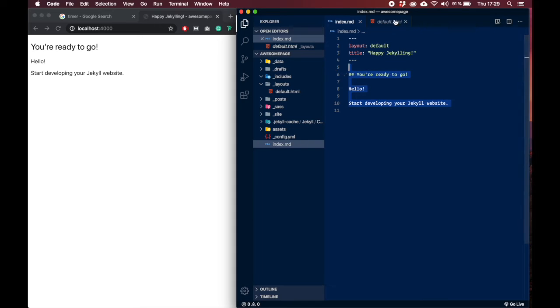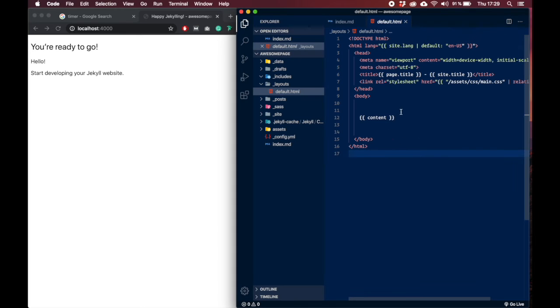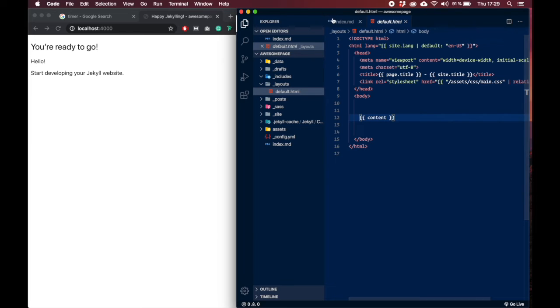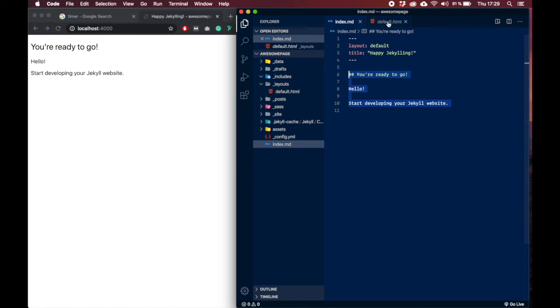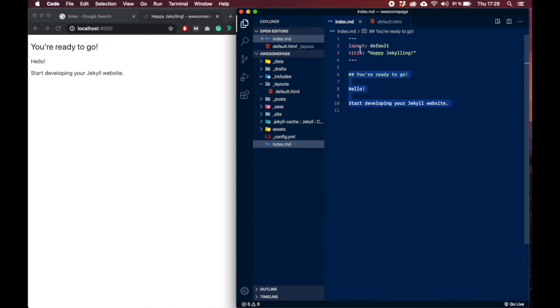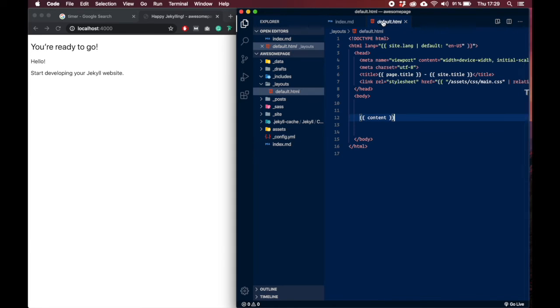This is basically a template, the default template that our Jekyll site is using. As you can see, when we open up index.markdown file, we specify that right here: layout default. This means that the content that is written right here will show up right here where we have declared our content with a language called liquid.